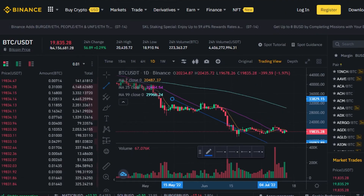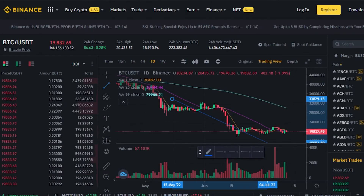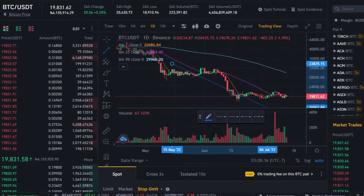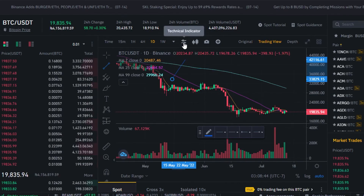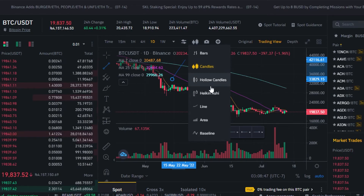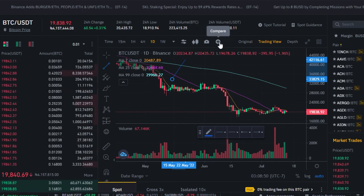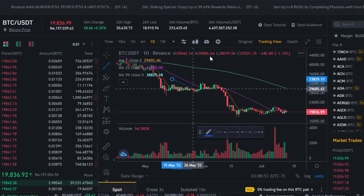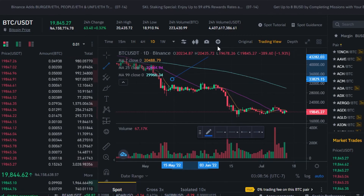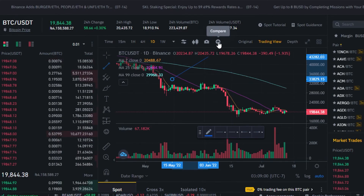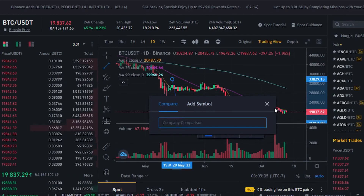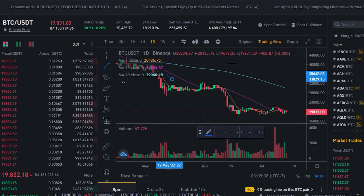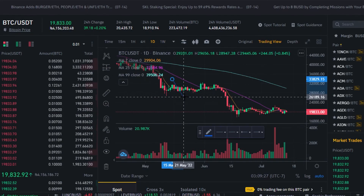Binance is a very easy platform to use if you are familiar with spot trading and crypto — it gives you very clear options to invest. In the trading window we also have technical indicators, bars and candles options, snapshot, and a compare feature. If you want to compare your coin with another coin, press Compare, add a symbol, and it will overlay the prices of both coins.